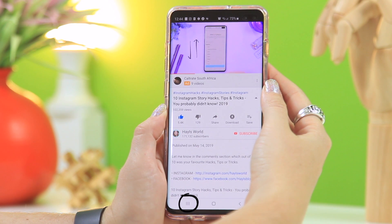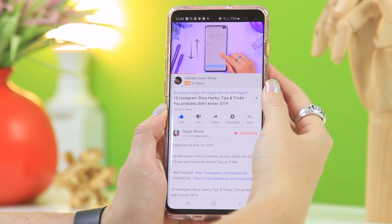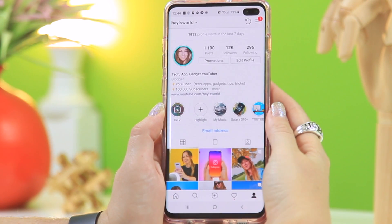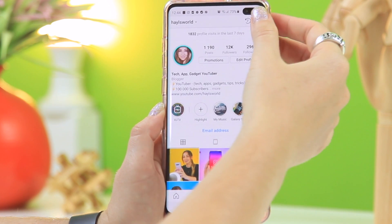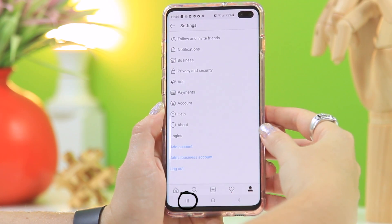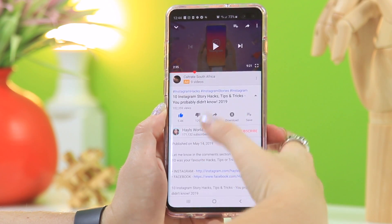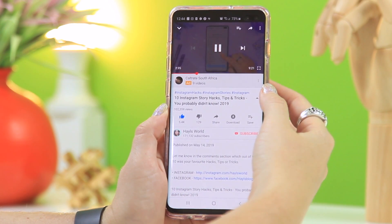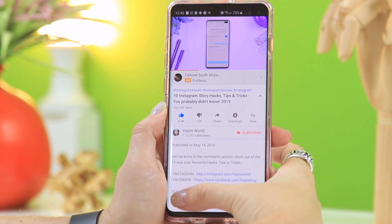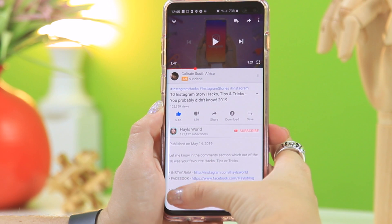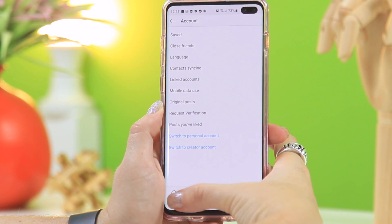Did you know that if you double-tap the recents button it'll actually toggle between the two most recent applications you've been using? Here I am on Instagram, but if I want to go back to YouTube I just double-tap recents and it opens up YouTube. I can watch some steps, go back to Instagram and try them out.